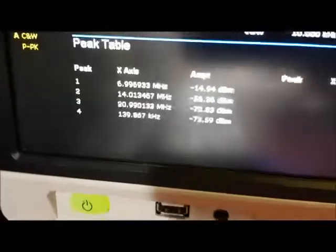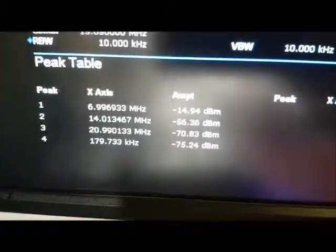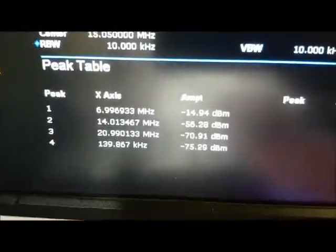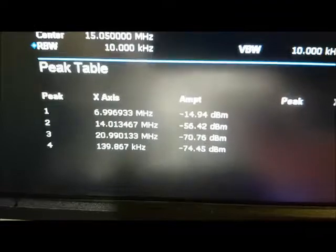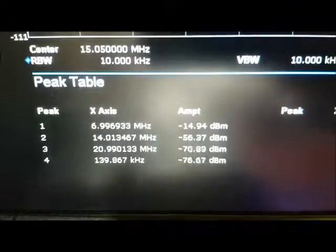There's the peak tables, so those are the values with the filter in place.